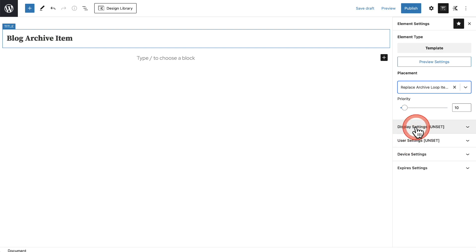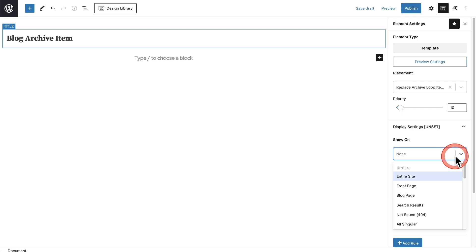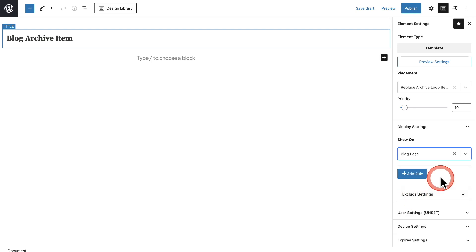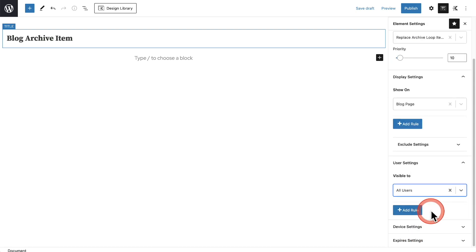Next we want to choose our display settings. Click on Show On — I want this to show on the blog page, and you can see the options for blog page right here, so I'll choose that. Then where it says User Settings, I'm going to choose this for all users.